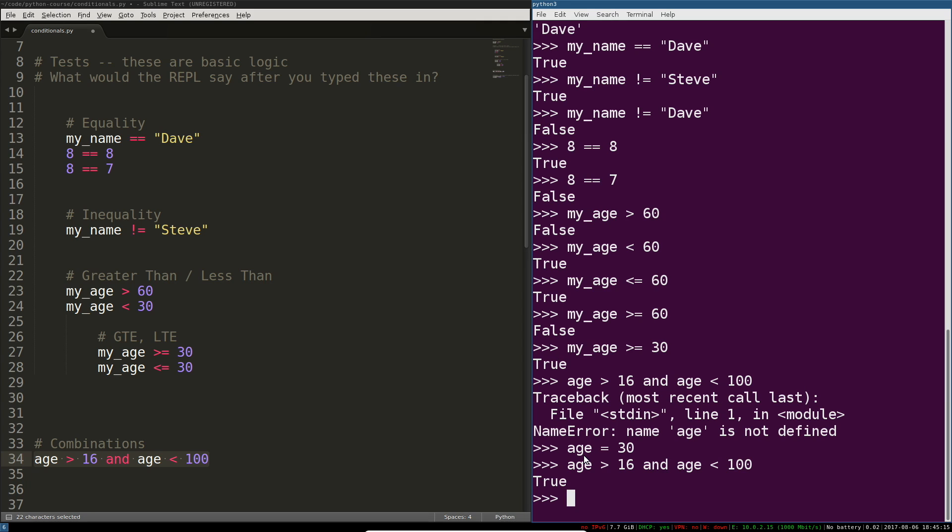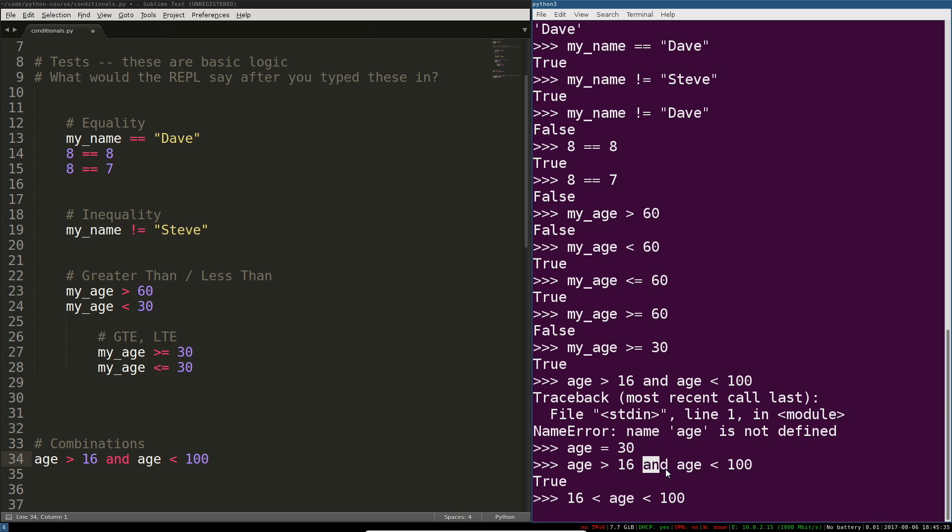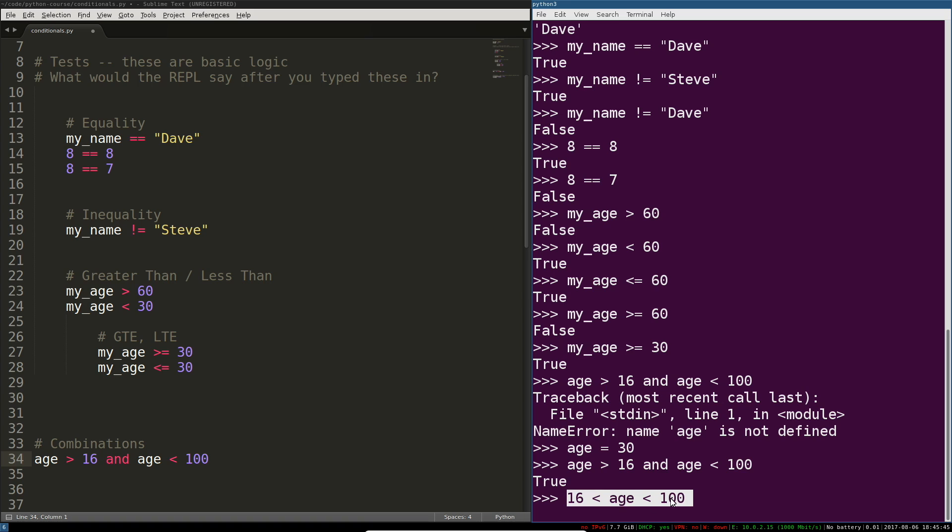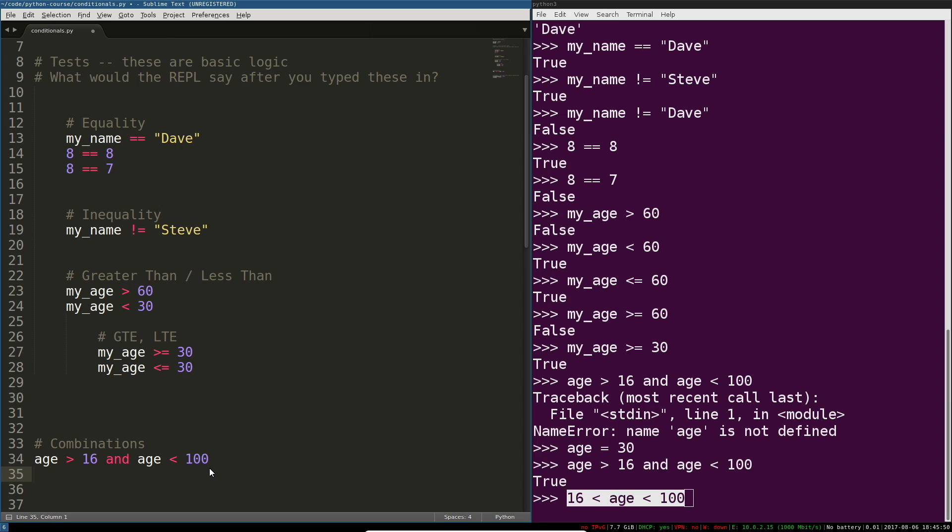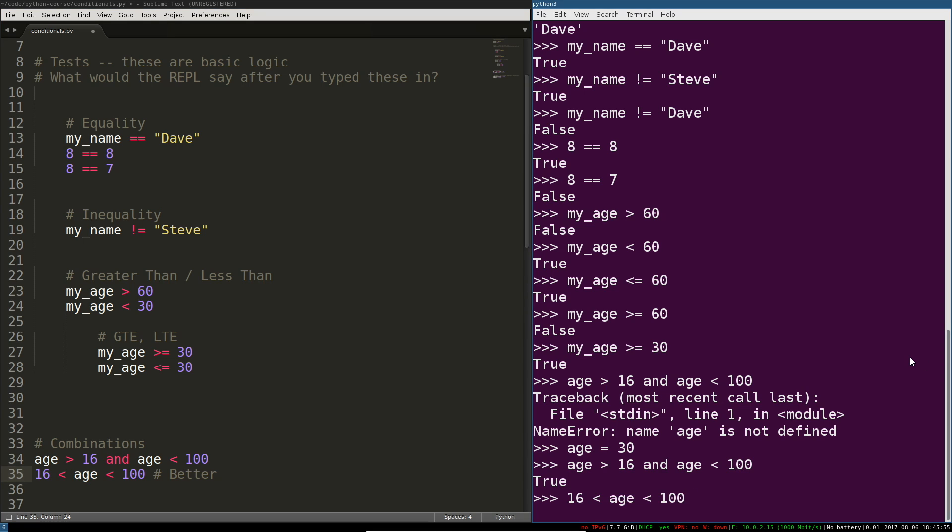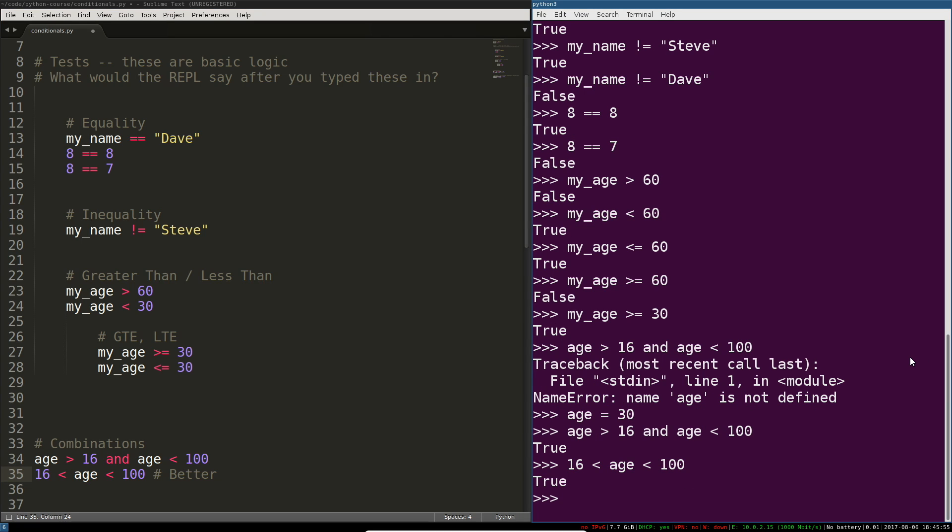We can also do a fun version of this 16 less than age less than 100. That's actually a much cleaner way of doing it because when someone reads your code they don't have to evaluate this side and then realize that you're actually chaining this together with something else that has to be true and then do more thinking. This visually already tells you what it's doing. We're testing to see if age is between 16 and 100. Let's go ahead and evaluate that so you can see that evaluates to the same thing.